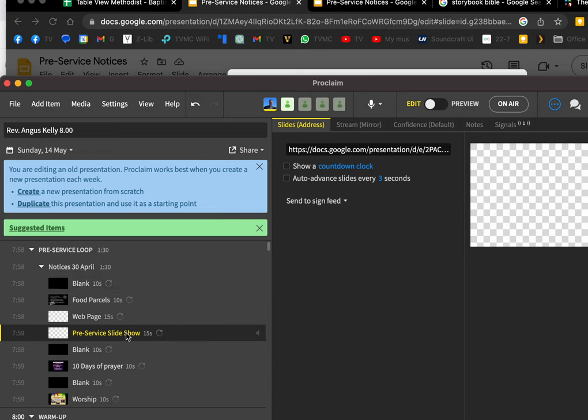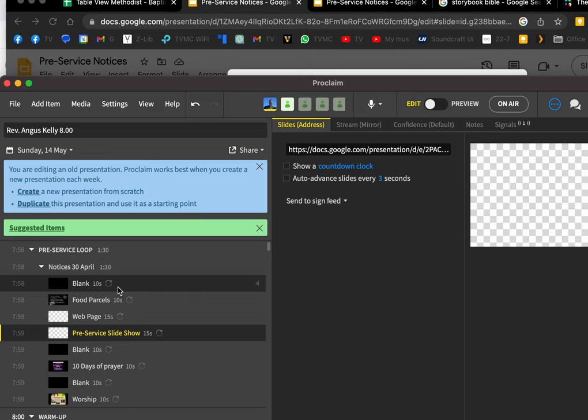It also makes the job of the operator easier because they just go from that straight to the next thing. That's important to make life easier for them.